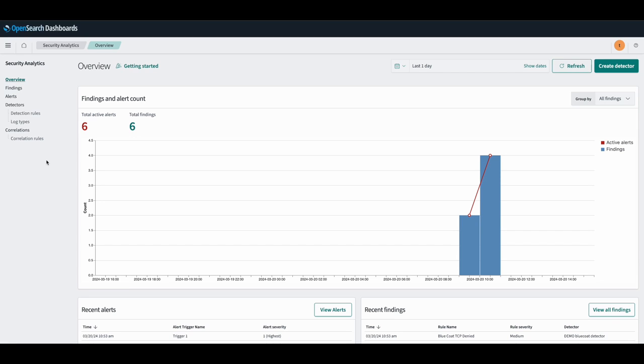The correlation engine in Security Analytics uses correlation rules to define threat scenarios involving different log types. It can then perform queries on logs to match relevant findings from those different log sources.